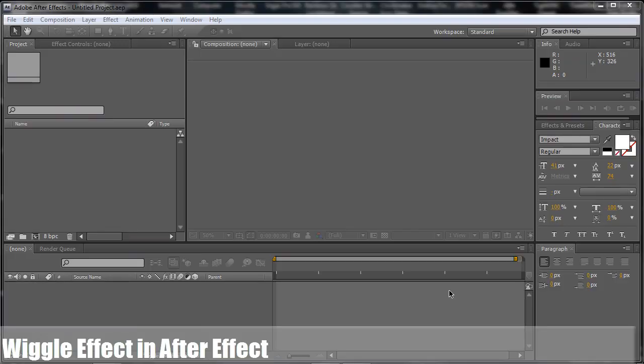What's up everyone, today on this video tutorial for Adobe After Effects, I will show you how to get a little wiggle to your comp inside of After Effects CS4.